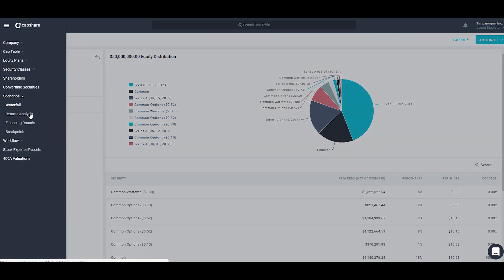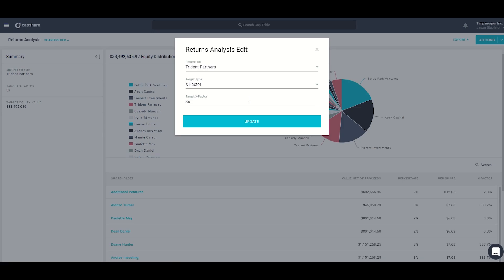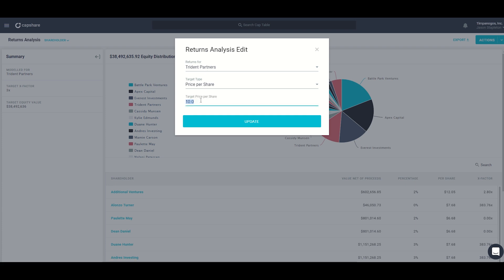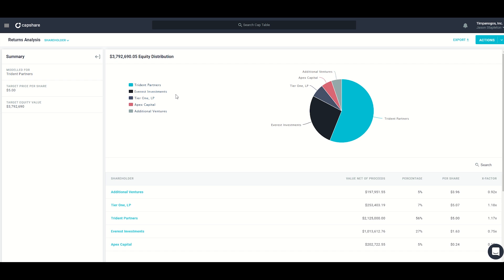The next scenario is returns analysis, which is essentially a backwards waterfall. Here I can see how much the company would need to sell for in order for a particular individual to make a certain return on their money. For example, looking at Trident Partners — how much would the company need to sell for in order for Trident to receive five dollars per share? In this case, the company would need to sell for about $3.8 million.